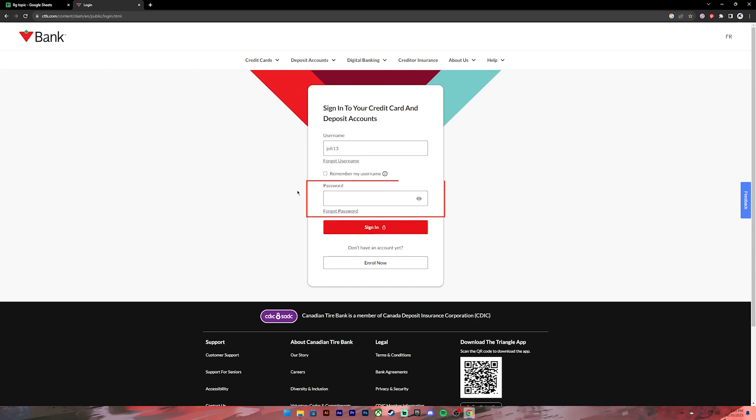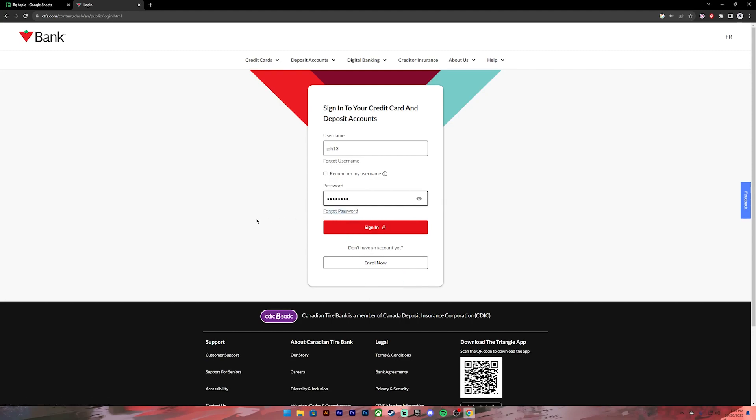After that, enter your password. If you want to recheck your password, you can click on this icon to reveal it. In case you don't remember your password, you can click on this link to reset it.